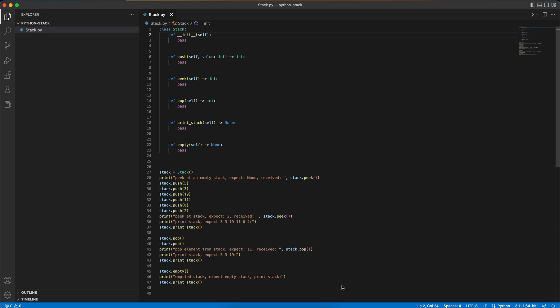It is worth mentioning that we could have implemented a linked list and then use a linked list to implement a stack, but that requires more work and we could already use the built-in data structure by Python, which is the list.